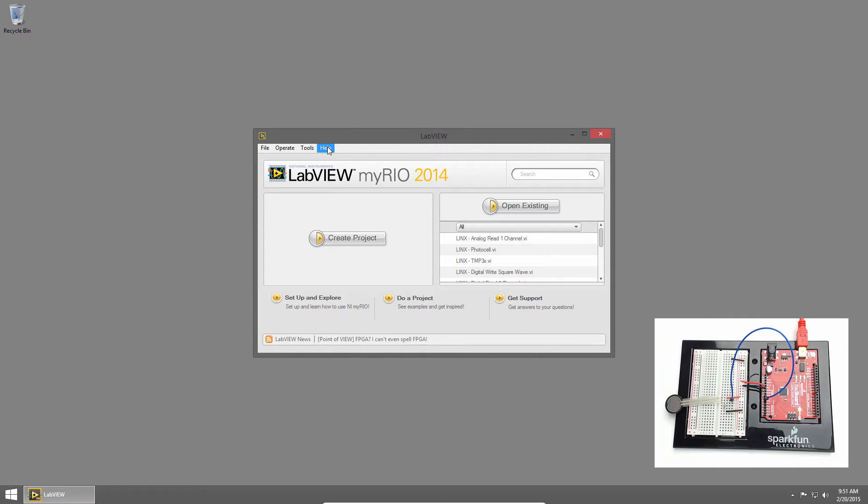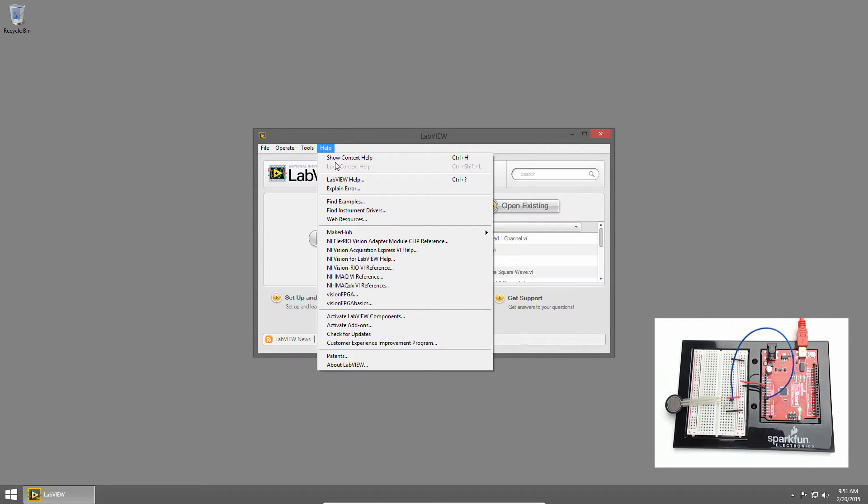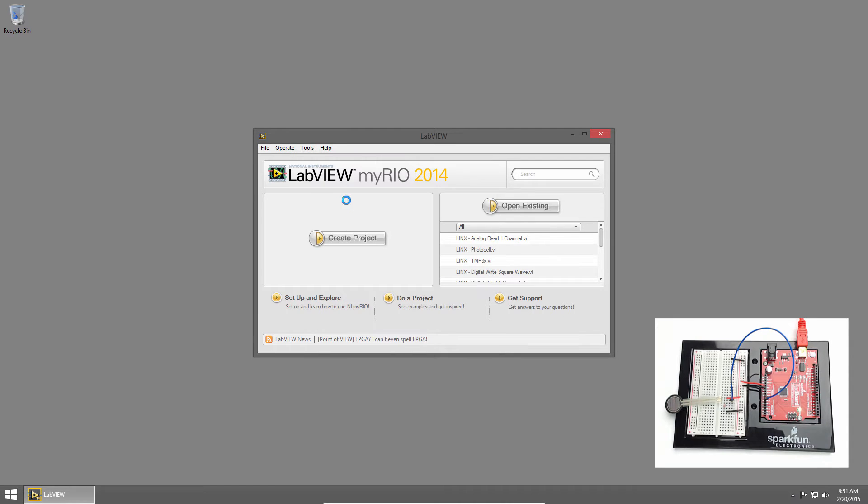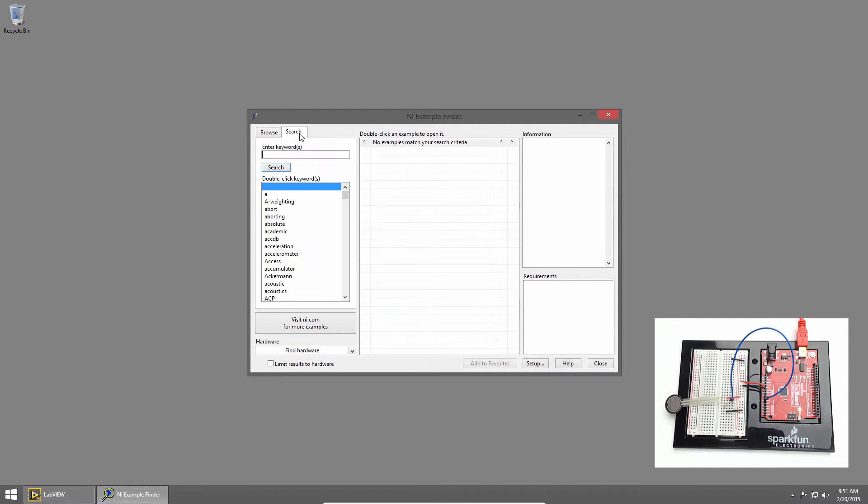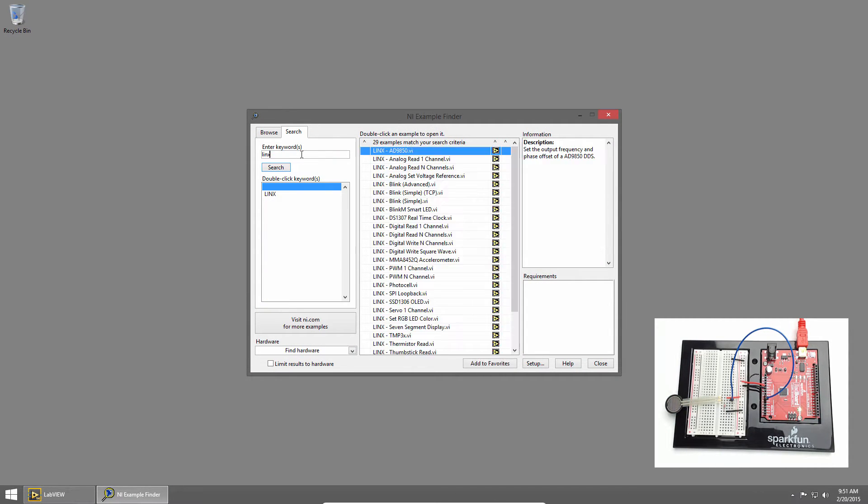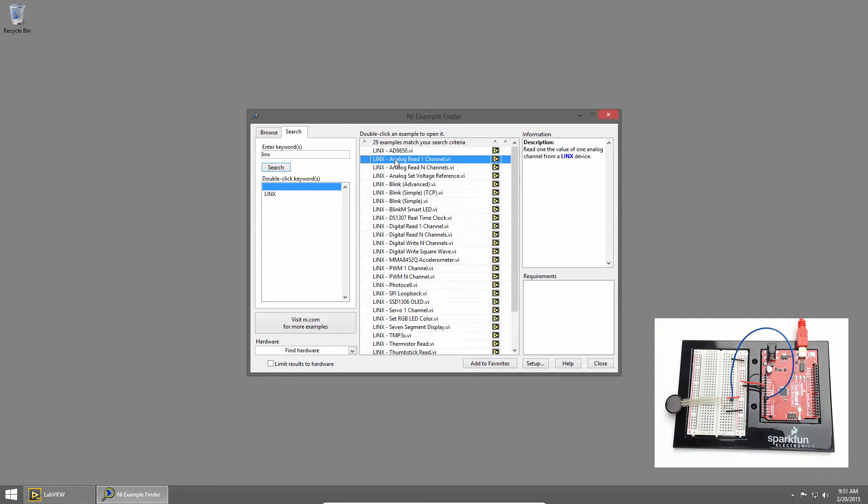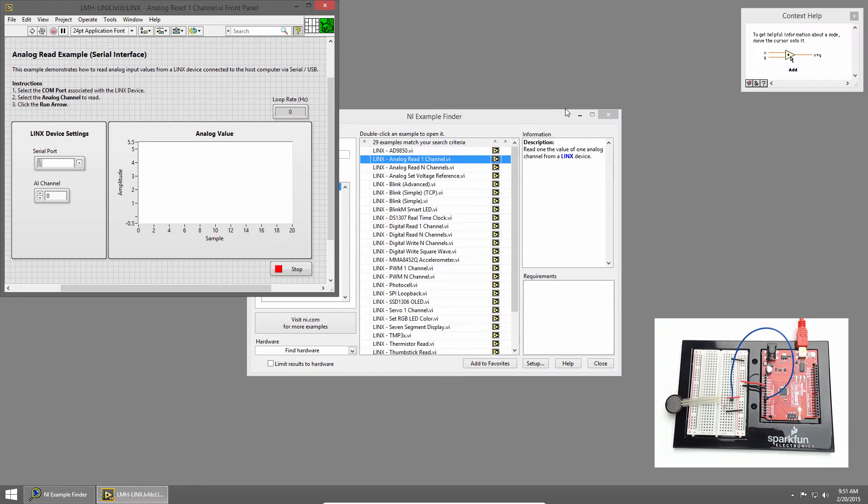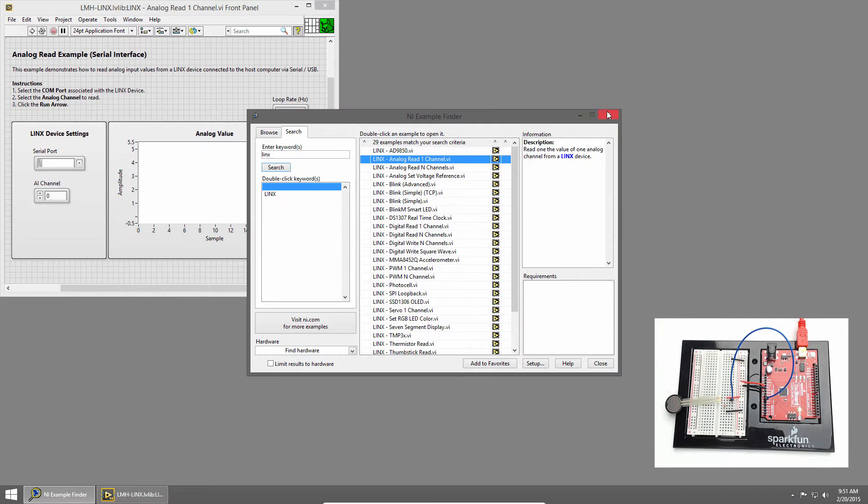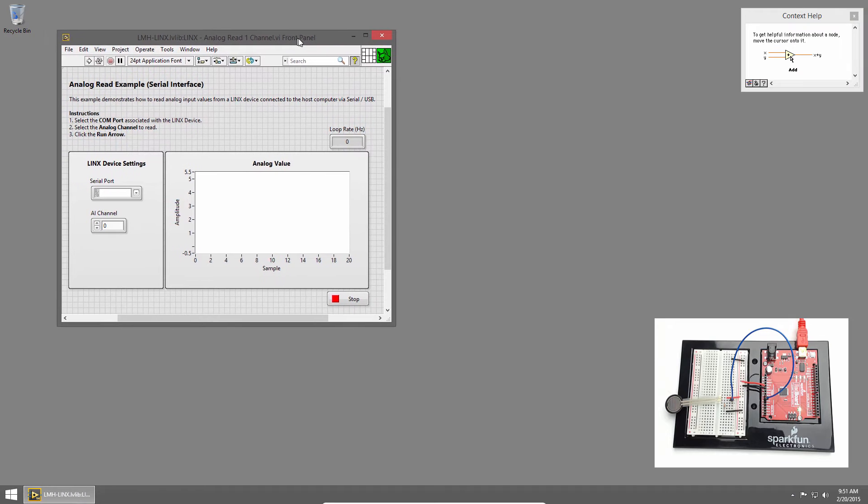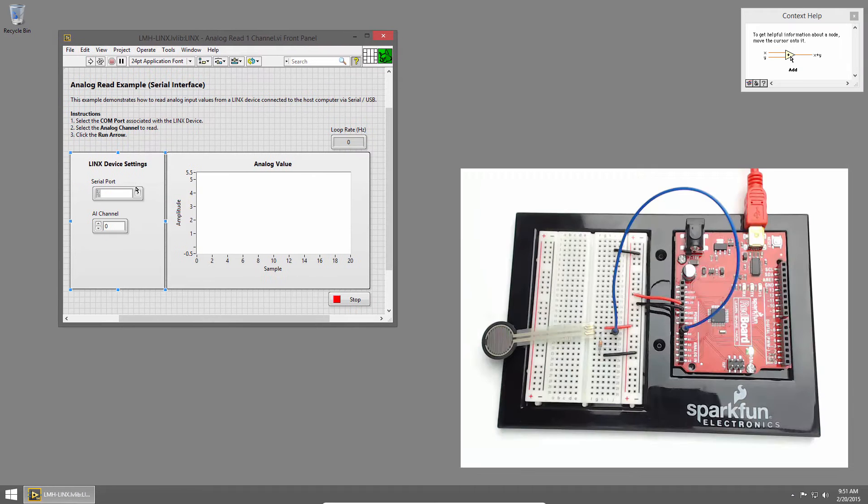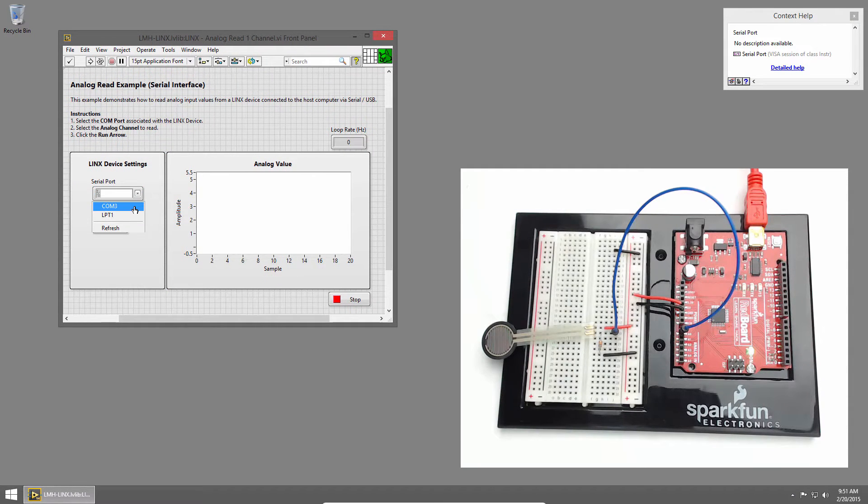From LabVIEW I'll click help and choose find examples. I'll click the search tab and search for links. Then I'll open the links analog read one channel example by double clicking on it. I'll close example finder and in the serial port section I'll choose our redboard COM3.